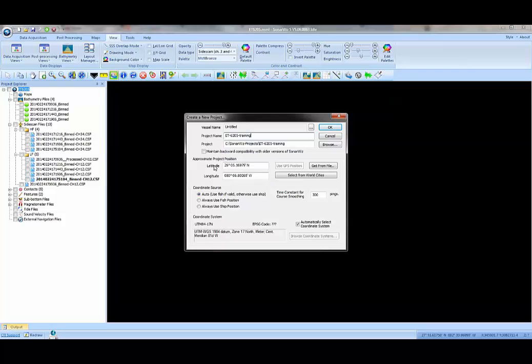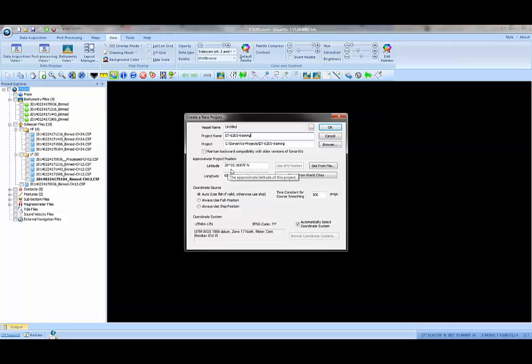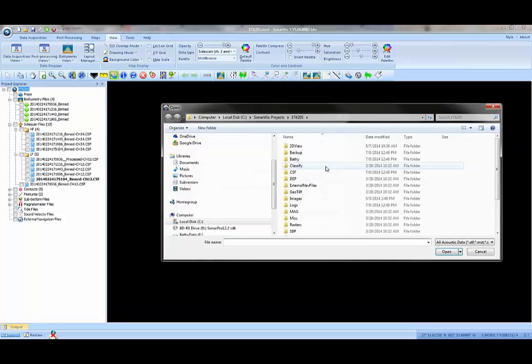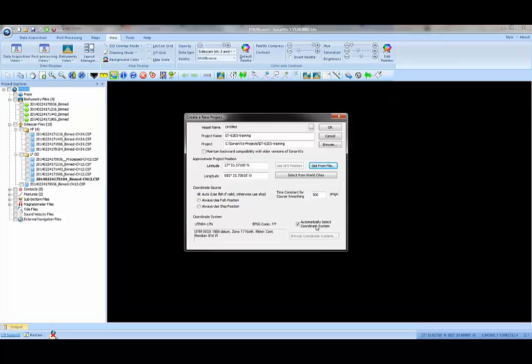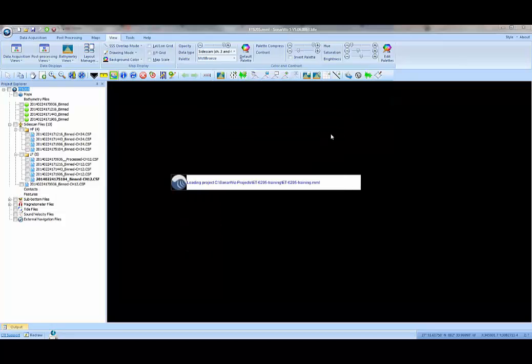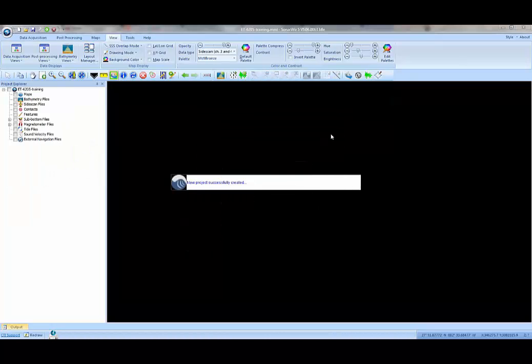To set the approximate position for your project, you can simply read one of the JSF files and the software will extract the approximate latitude and longitude from those files. If you leave the coordinate system at automatic, SonarWiz will choose the correct UTM zone for you. I'll press OK and that will create a blank empty project for me.